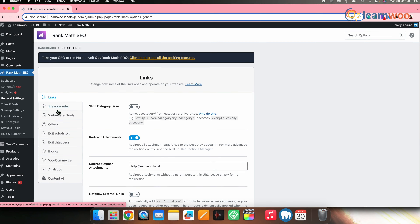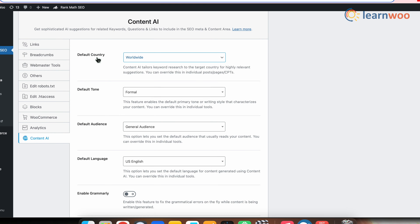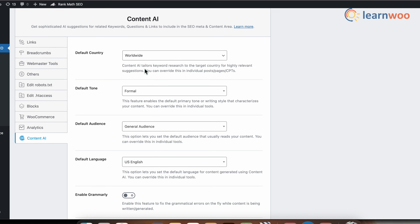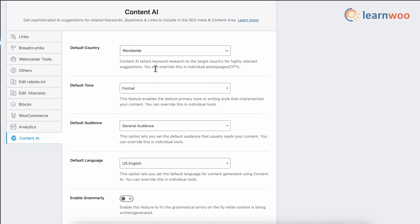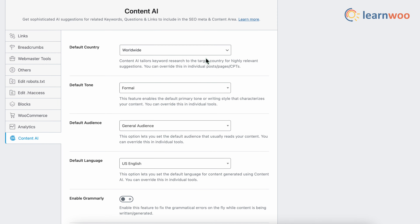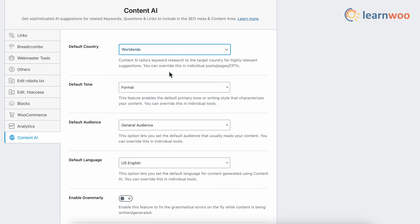Here you first have to select the default country, which will be the target country from which keyword suggestions are taken. Choose any particular country if you want, or else choose the option Worldwide — which is a better option if your topic is for the entire world and you're looking for broader reach.